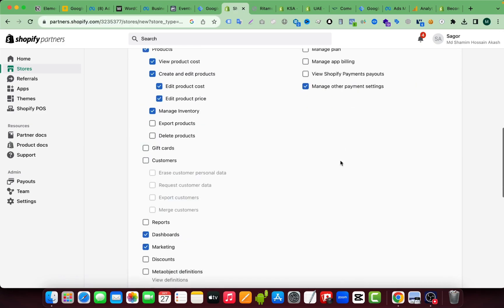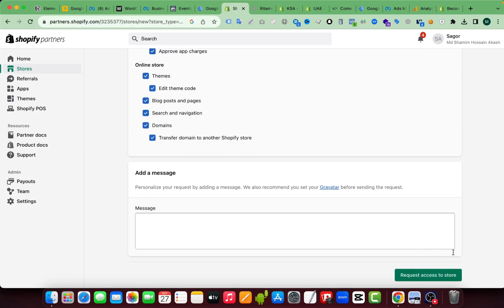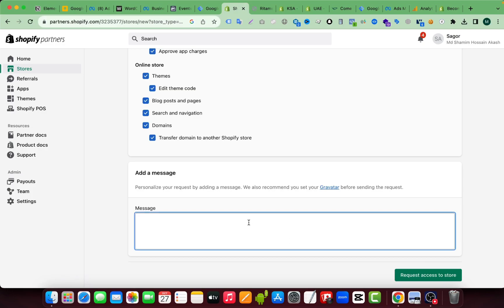So now I can send the request to my client. So if you click on request access to store, the client will get an email from Shopify and they can accept this. And if you want to write something here, you can write a custom message for your client. So I don't need to write here because I already contacted my client via another marketplace. So I am sending this one, request access to store.